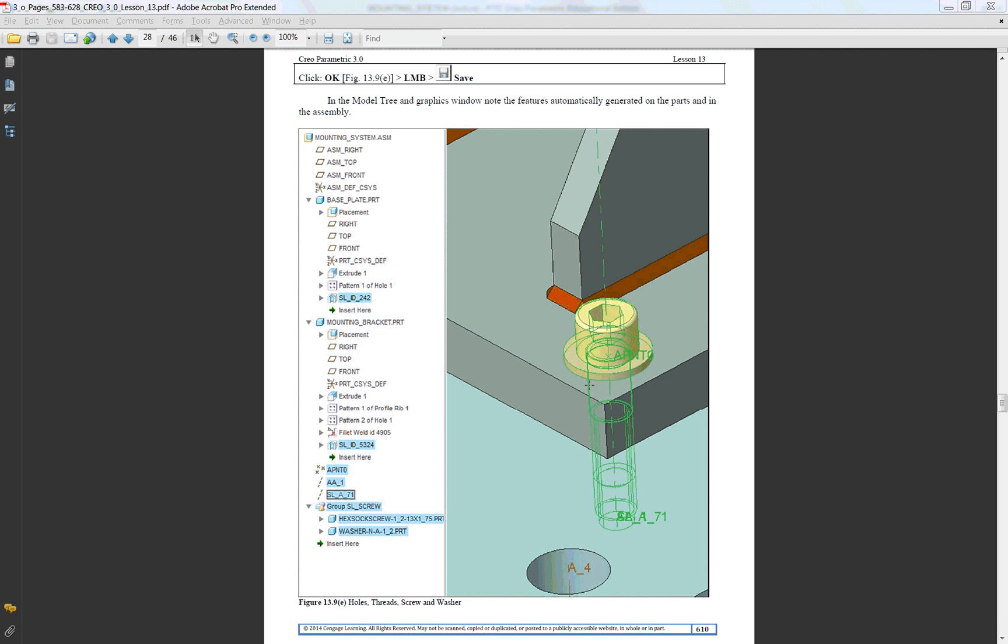PTC Creo Parametric 3.0 Lesson 13 Part 3.